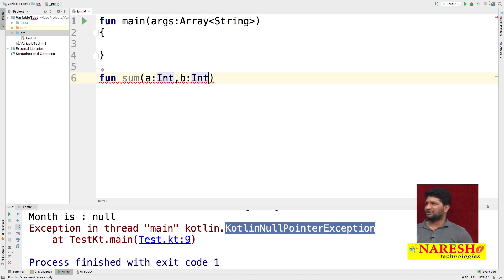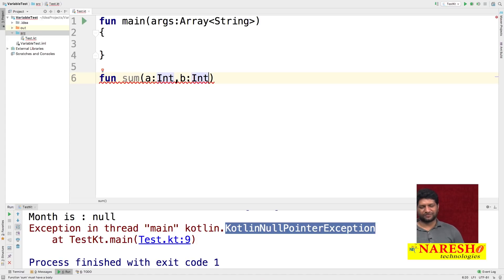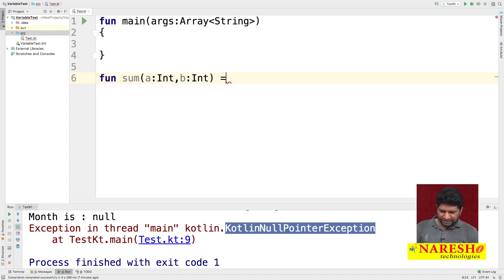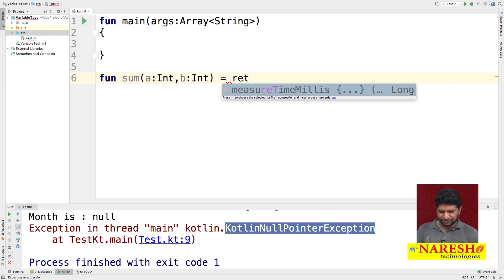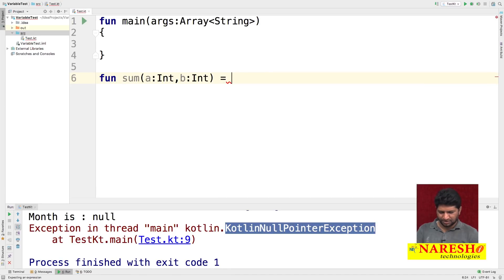By default, function parameters are considered immutable — you cannot modify these values. The 'sum' function takes two parameters as input, and here we return directly: you can write 'return a + b', or simply 'a + b'.